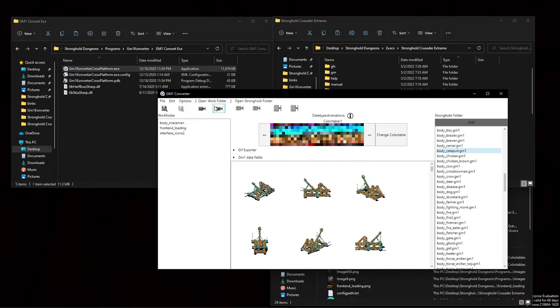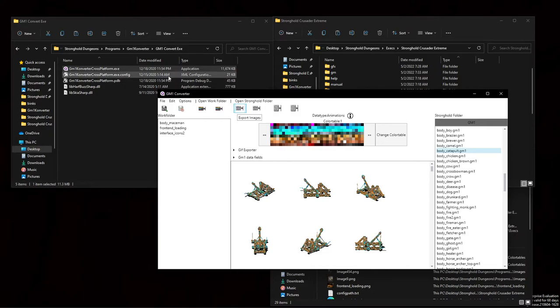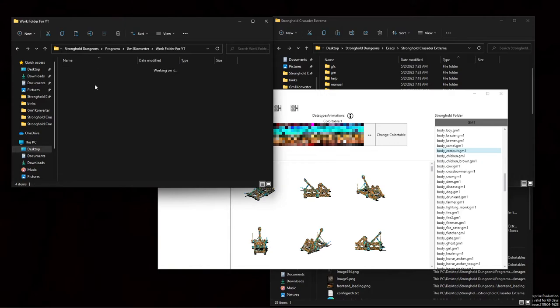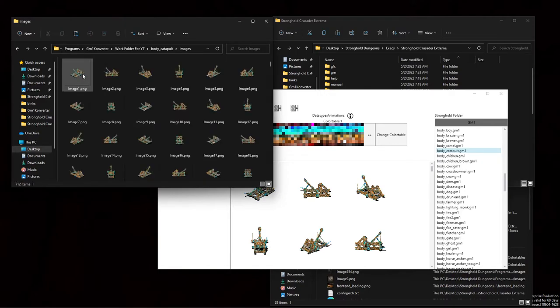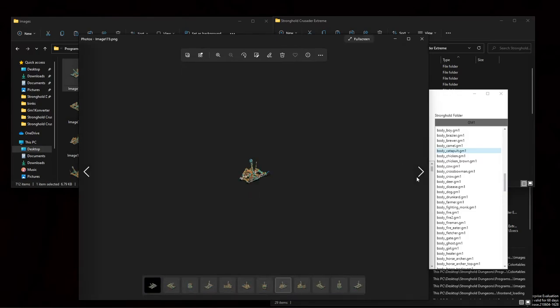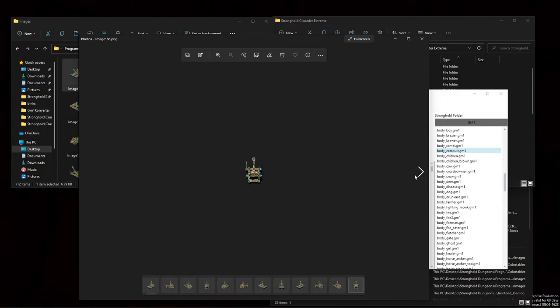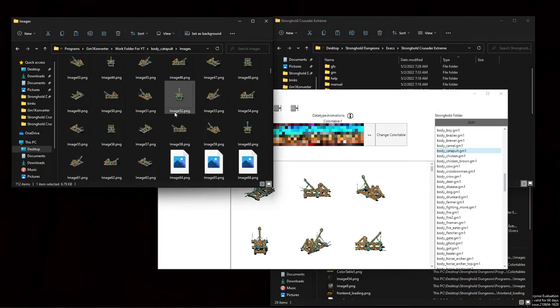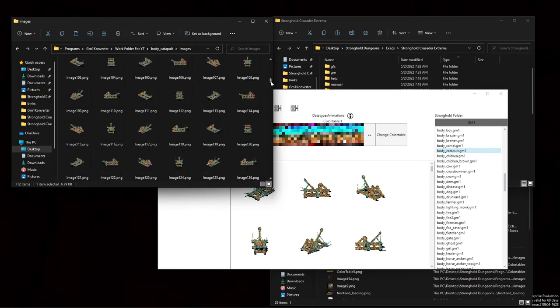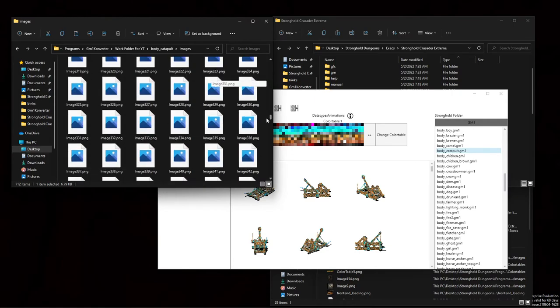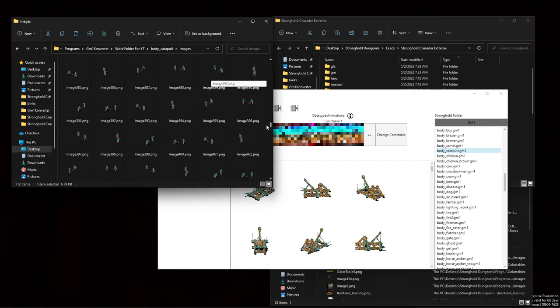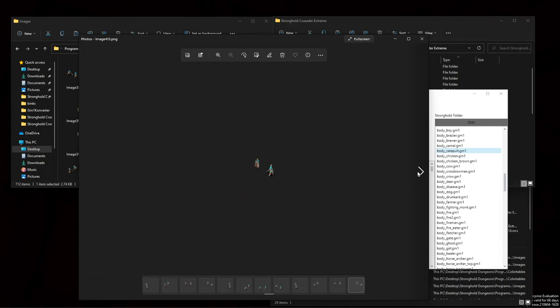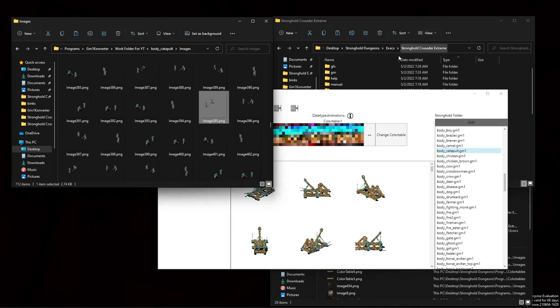But so what you can do then is you can go and export images. And then we'll go to our work folder, body catapult images. And now I've got the entire segment of catapults. So we could just have some other set of files. If you have some... yeah, I mean that's everything. So with all of this stuff you can totally modify everything. So that's pretty cool.